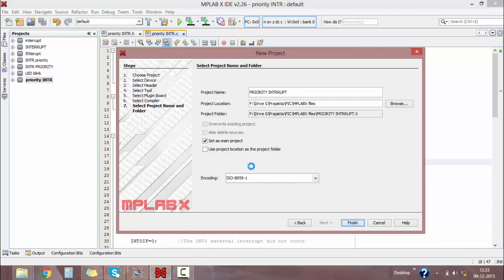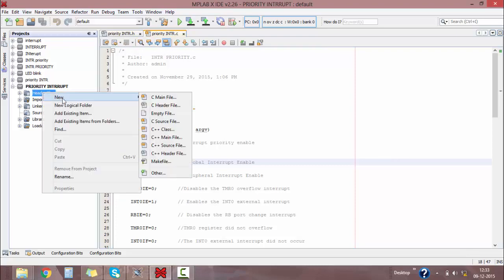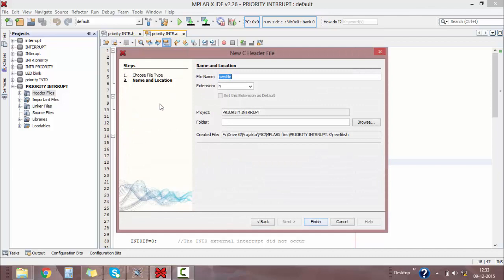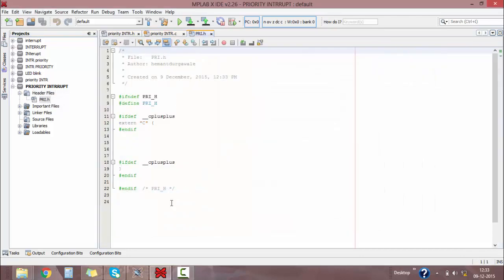Click on Finish and you will get your project's header files, important files, link files, libraries, and loadables on the left-hand side in the Projects panel. Then right-click on Header File, select New C Main Header File, and give your name as 'priority'. The extension is dot h.